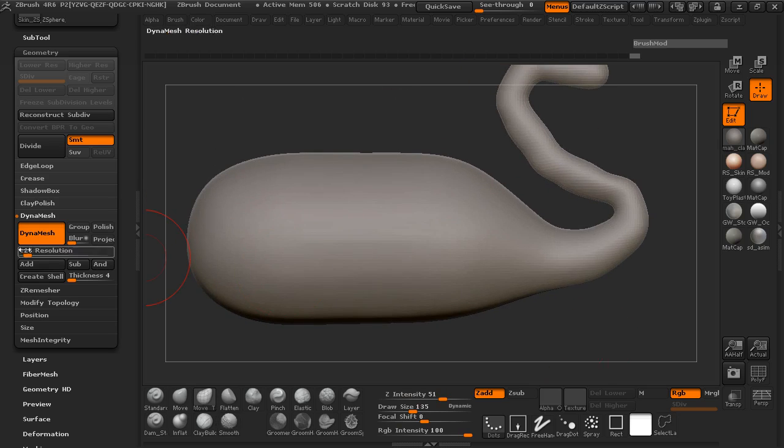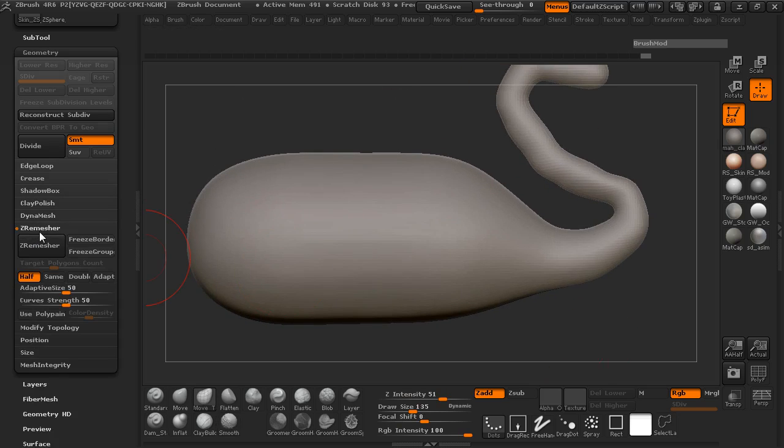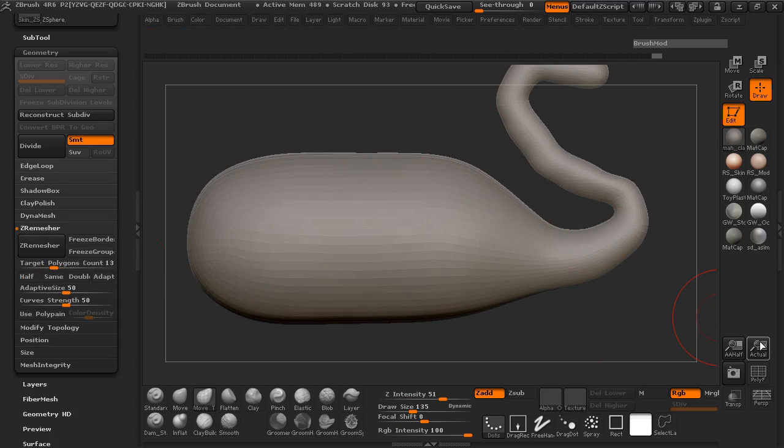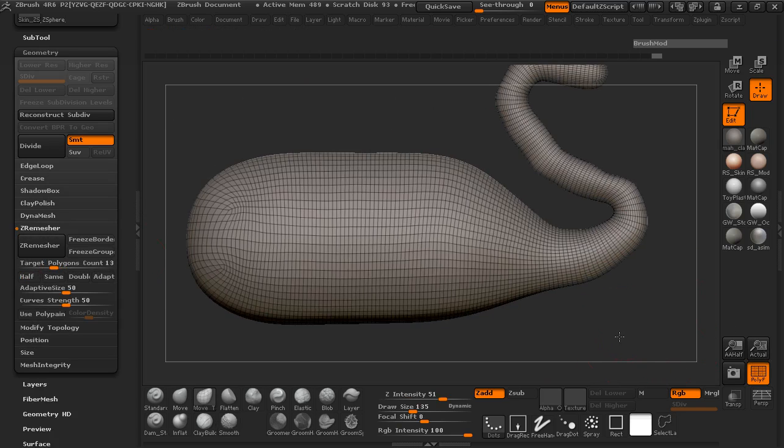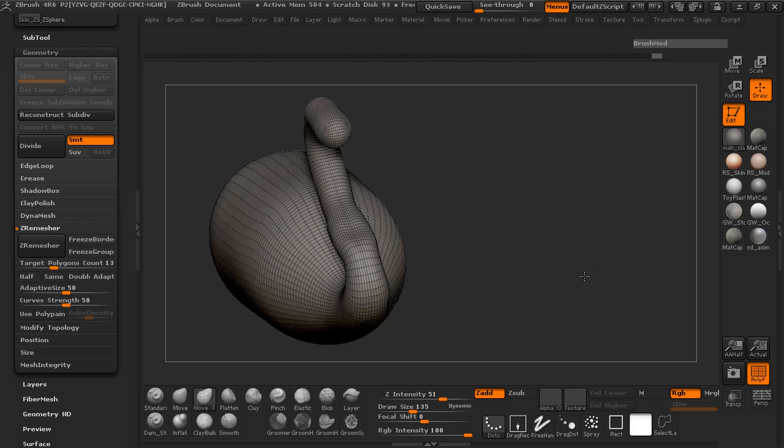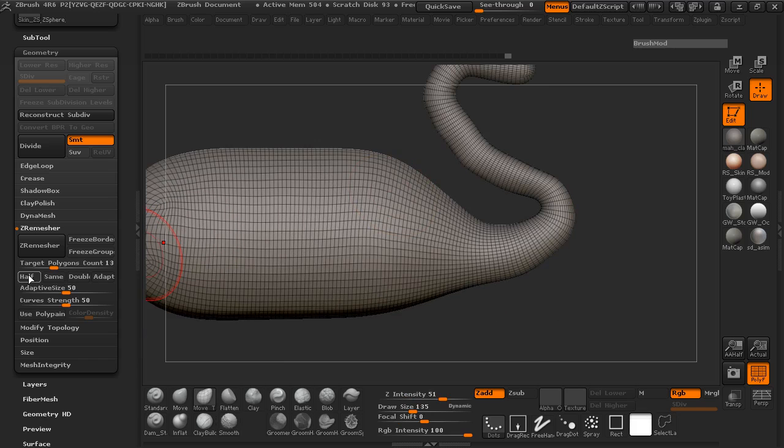OK, so we'll go ahead and turn Dyna mesh off, jump back into our Z remesher, go ahead and Z remesh this real quick. And now you can see where this is a much more even geometric flow. So we're just going to go ahead here and cut this in half.